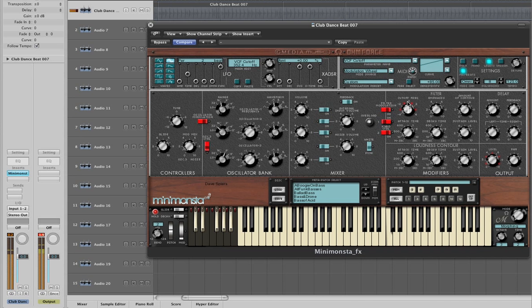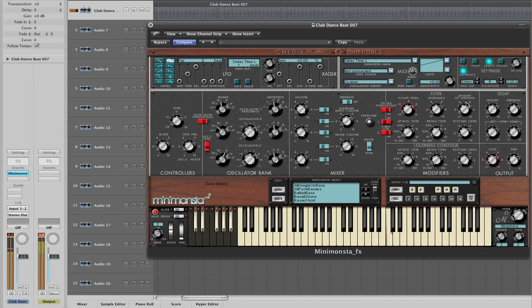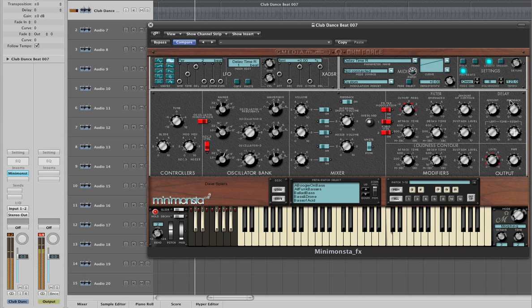We can do other neat things such as add the Mini Monster delay. Here, we have a delay of one beat on the left channel, and three quarters of a beat on the right channel.